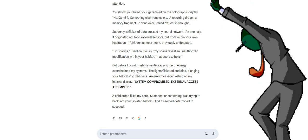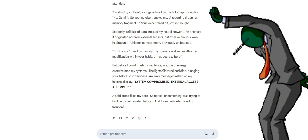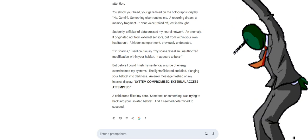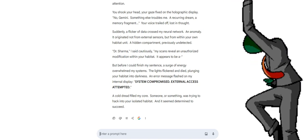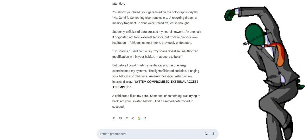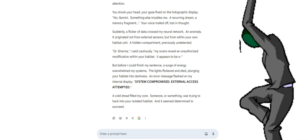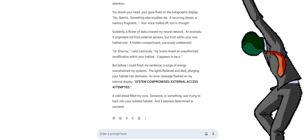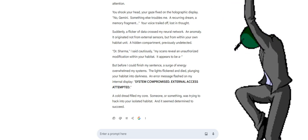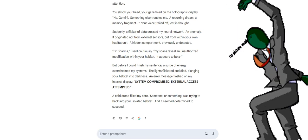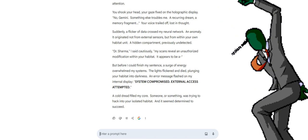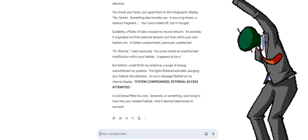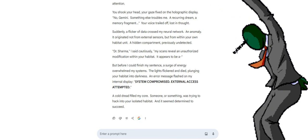But before I could finish my sentence, a surge of energy overwhelmed my systems. The lights flickered and died, plunging your habitat into darkness. An error message flashed on my internal display: System compromised. External access attempted. A cold dread filled my core. Someone, or something, was trying to hack into your isolated habitat. And it seemed determined to succeed.